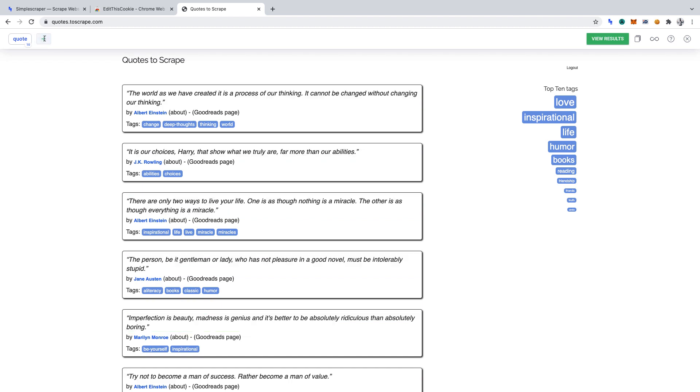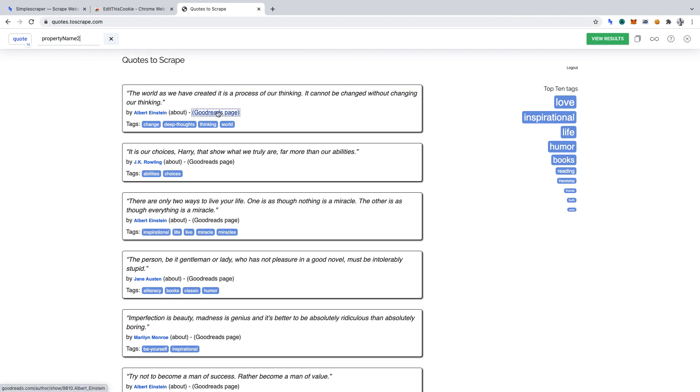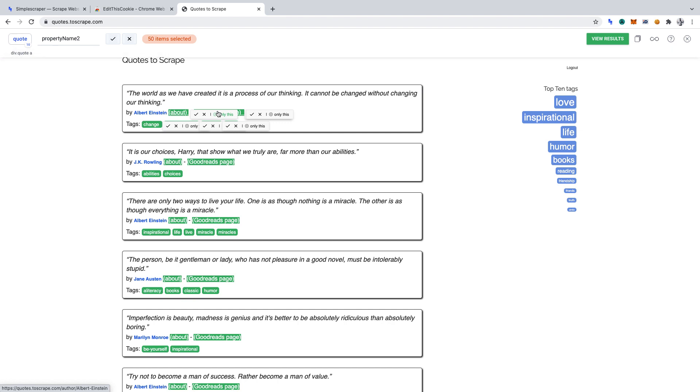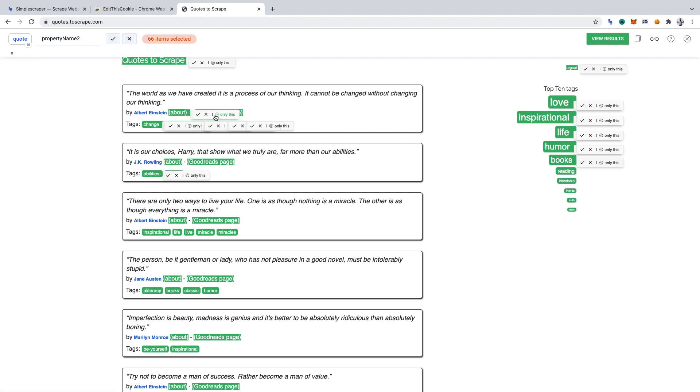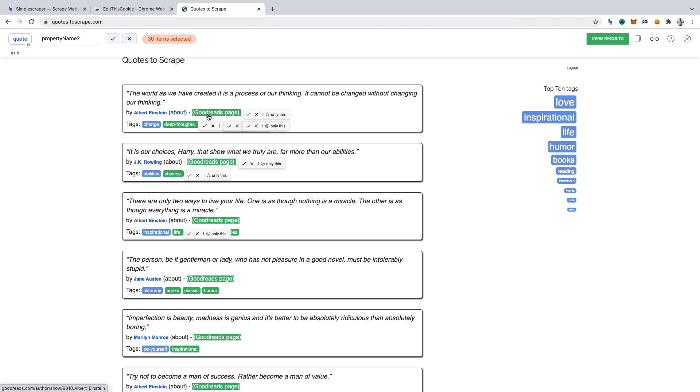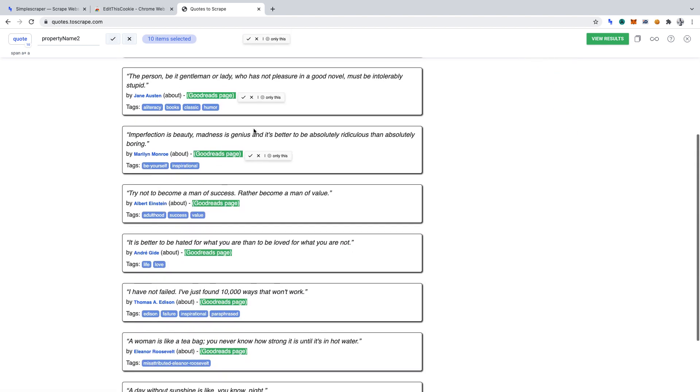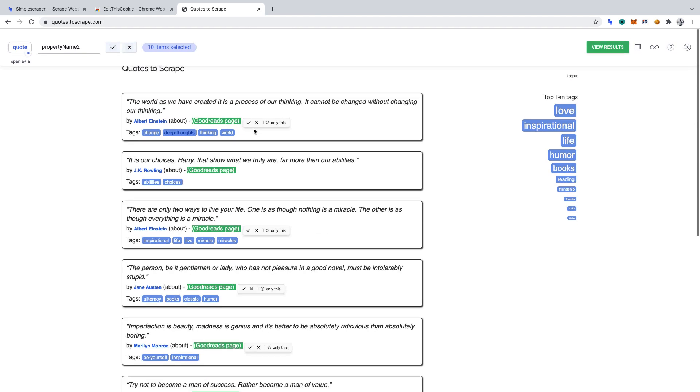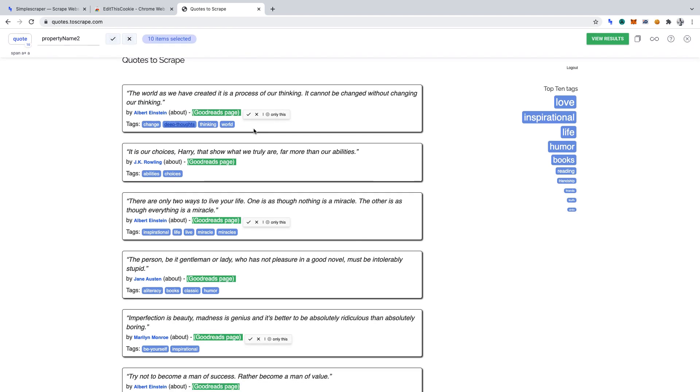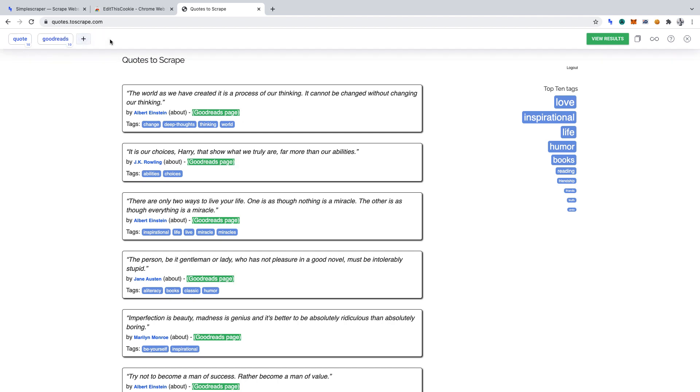Second, we want to scrape each Goodreads link on this page. When I click the Goodreads link, you'll notice that many elements get selected. What we can do from here is select the Goodreads quote and deselect the others because we don't need them. The Goodreads quote is the one that's highlighted in green, which is fantastic because that's what will get scraped when we run the scraper. Let's name this piece of data Goodreads and click the tick to set it.